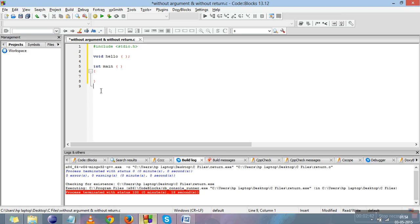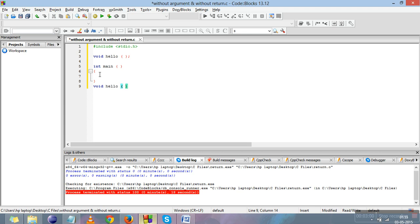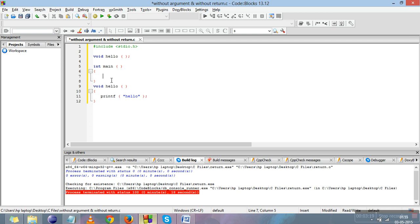Now we give the definition of the function. Since main is itself a function, you should always define a function outside another function. The return type and function name should be the same as the declaration, and there should be no semicolon. Inside the body of hello, we write a print statement to print 'hello' from this function.